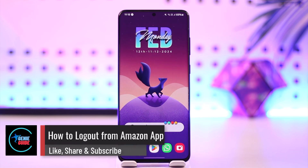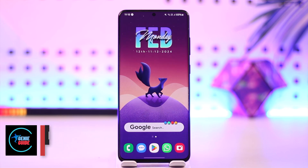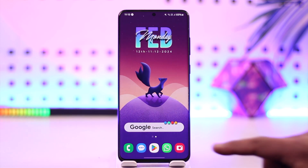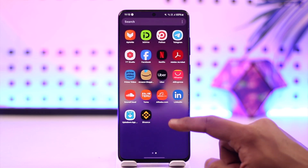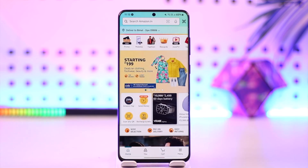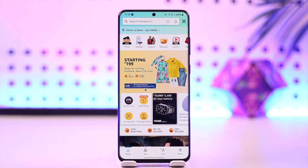How to log out from the Amazon app. Hey everyone, welcome back to our channel. In today's video we're going to learn how we can log out from the Amazon app, so make sure to watch the video till the very end. Logging out from the Amazon app is actually quite simple. First, go ahead and launch the Amazon application. Here you can see that I'm logged into my account.